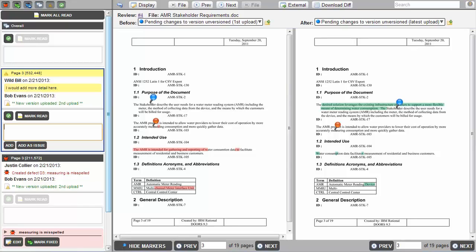As an example, think about trying to perform a code or document review via email. The more people you add to the email chain, the more messages you have going back and forth. This can get confusing for reviewers, but think about the challenge the author is faced with. They have to make sense of all of the email threads that are going back and forth,